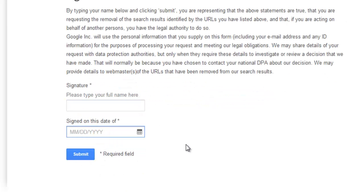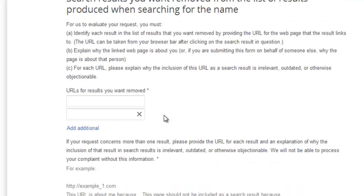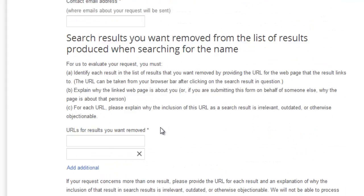You will receive an email soon once your identity is verified, and automatically whatever you requested to remove — the URLs, your name, or any personal content — will be removed. You will receive a confirmation email from Gmail.